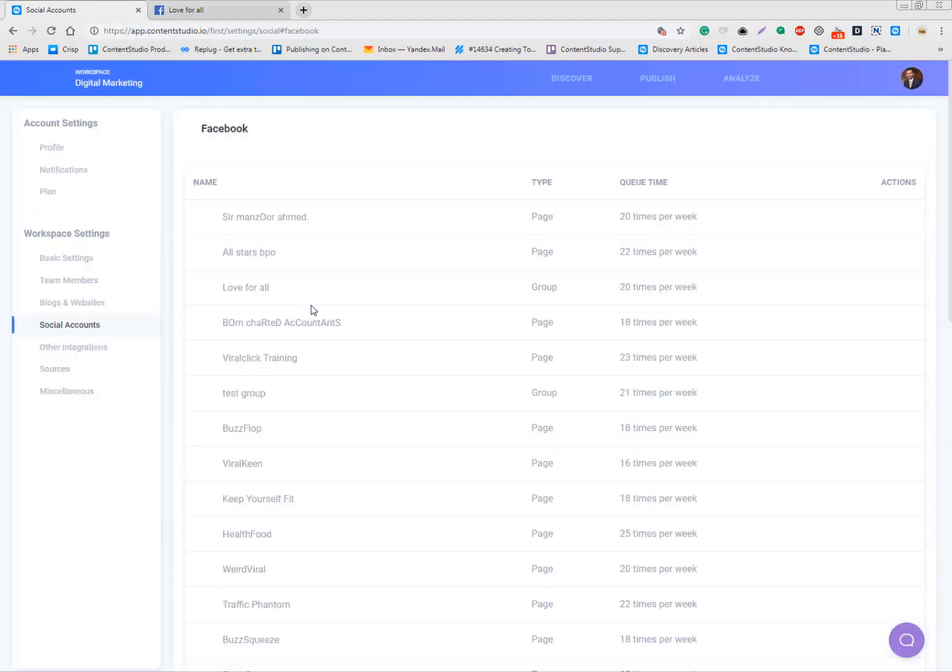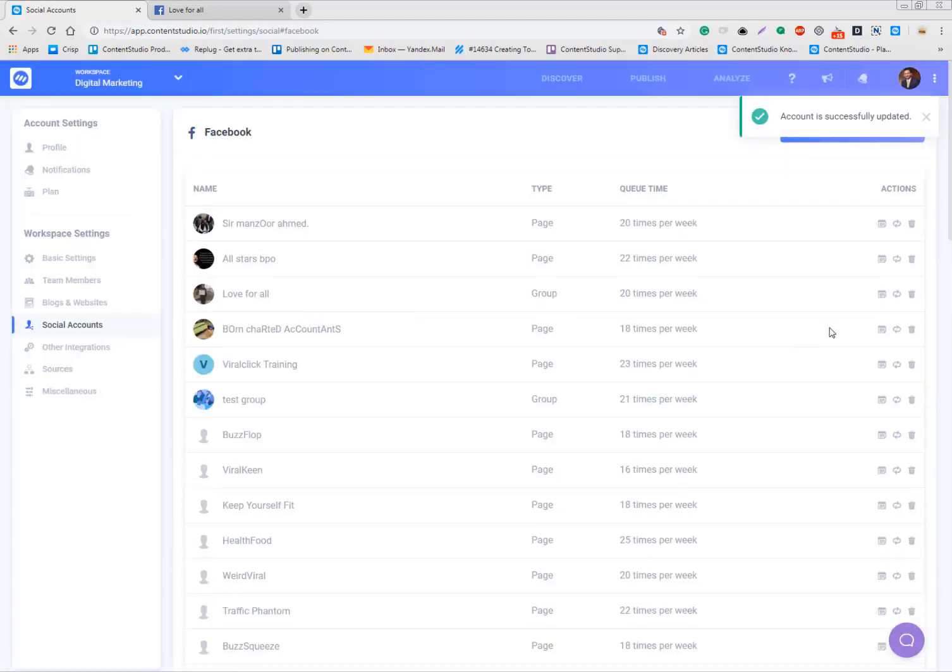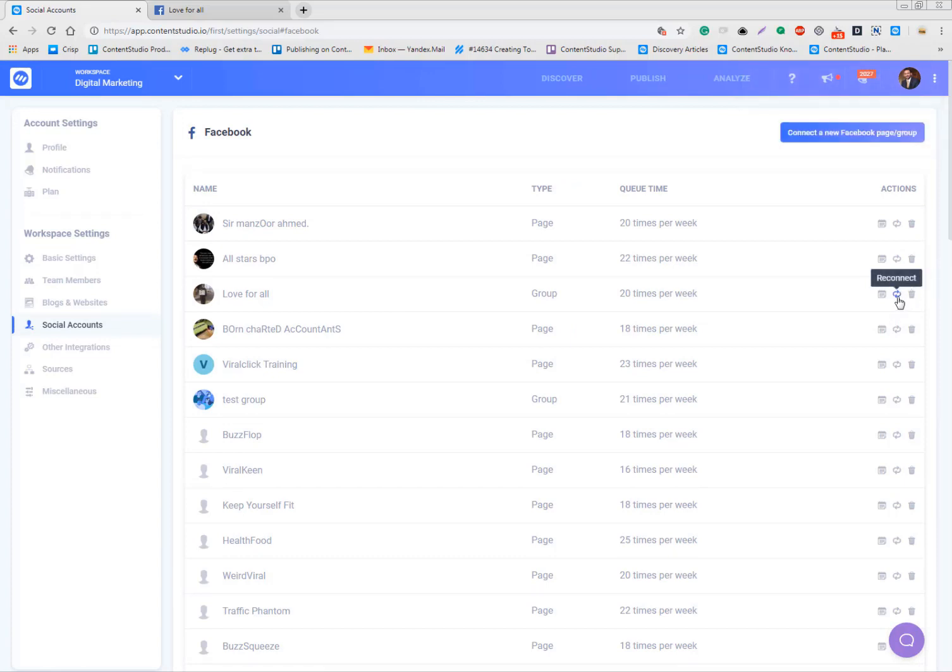You need to just click Reconnect. You need not click the Remove button, just click Reconnect and everything will be restored and refreshed. Now your pages and groups are 100% connected.